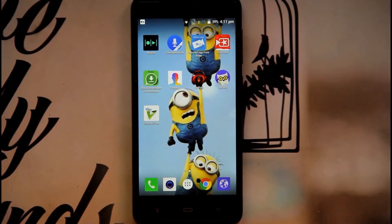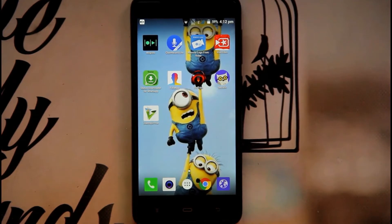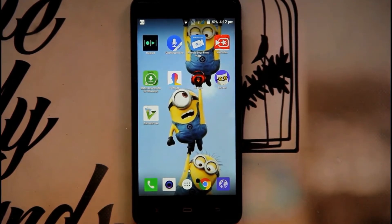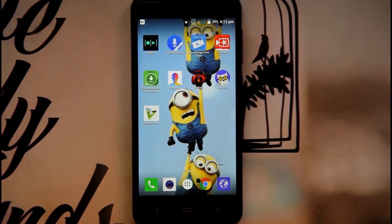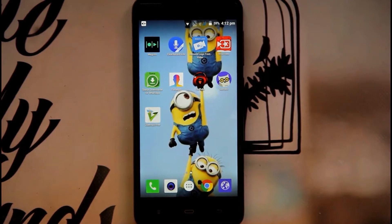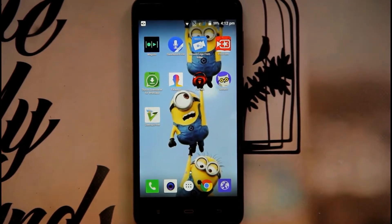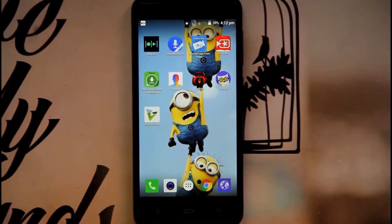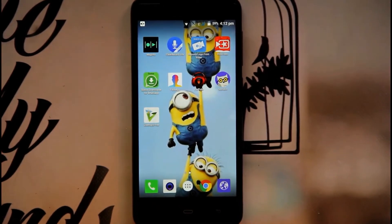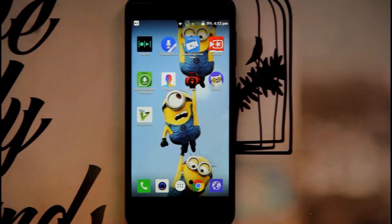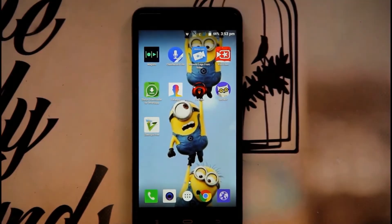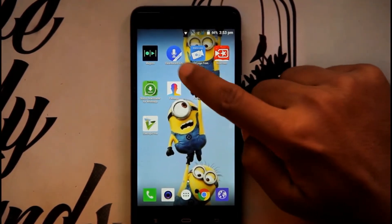Hello guys, welcome to Mockingbird. In today's video I'm going to show the latest apps of 2018. These apps might be very useful to you in your daily life. First of all, I am going to show you a recording app.